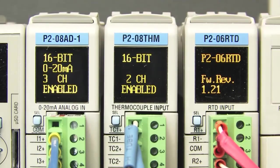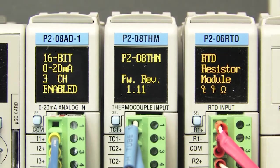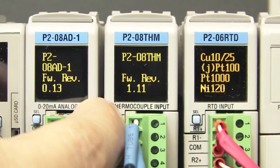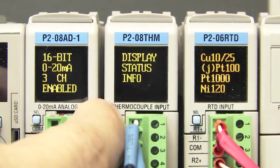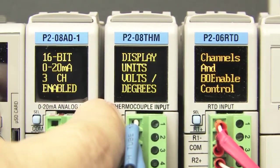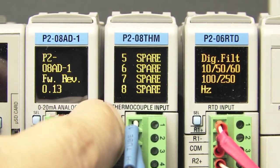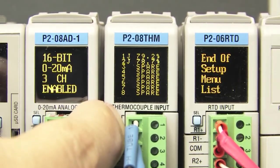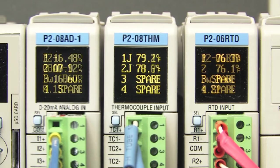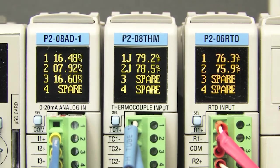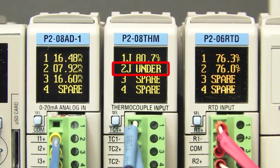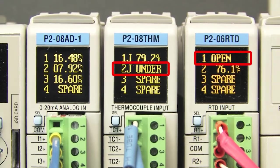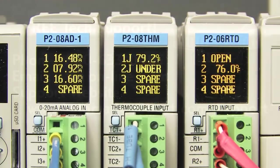And check this out – you can view all of the module configuration and setup data right on the display of each module. And the best part is you can see all the real time temperature values zoomed out or zoomed in. And if there's an issue – over range, under range, even a bad probe – I'll go ahead and yank a wire here – you see that too. That's awesome.